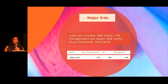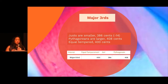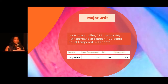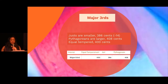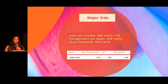Major thirds, if you recall, is the big one. In just intonation, the major third is smaller at 386 cents. We subtract from 400, which is equal tempered, so 400 minus 14 cents gives us the just 386 cents. Pythagorean, which we haven't yet discussed, is greater at 408 cents.